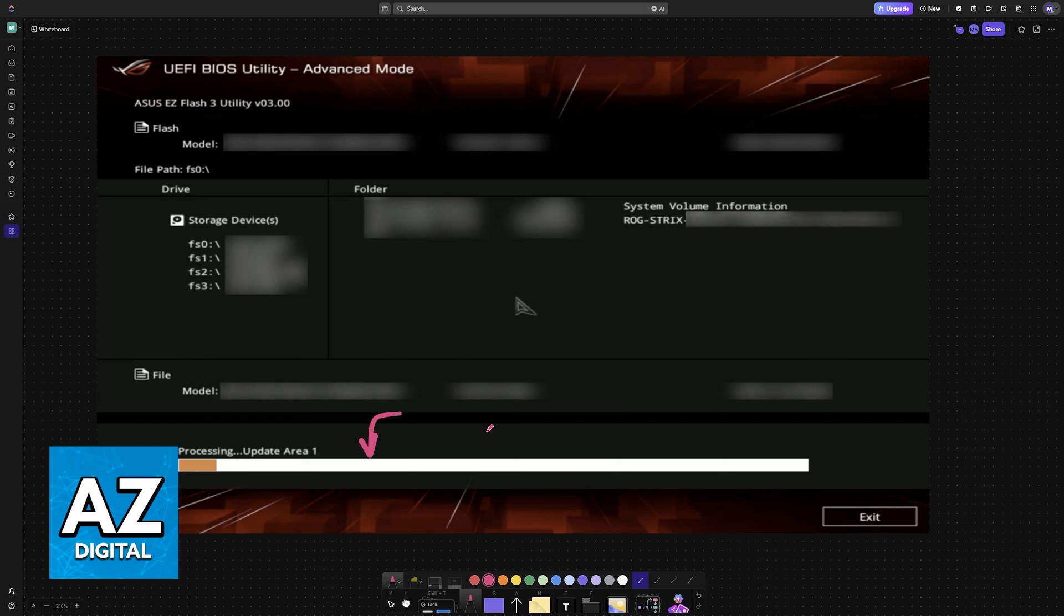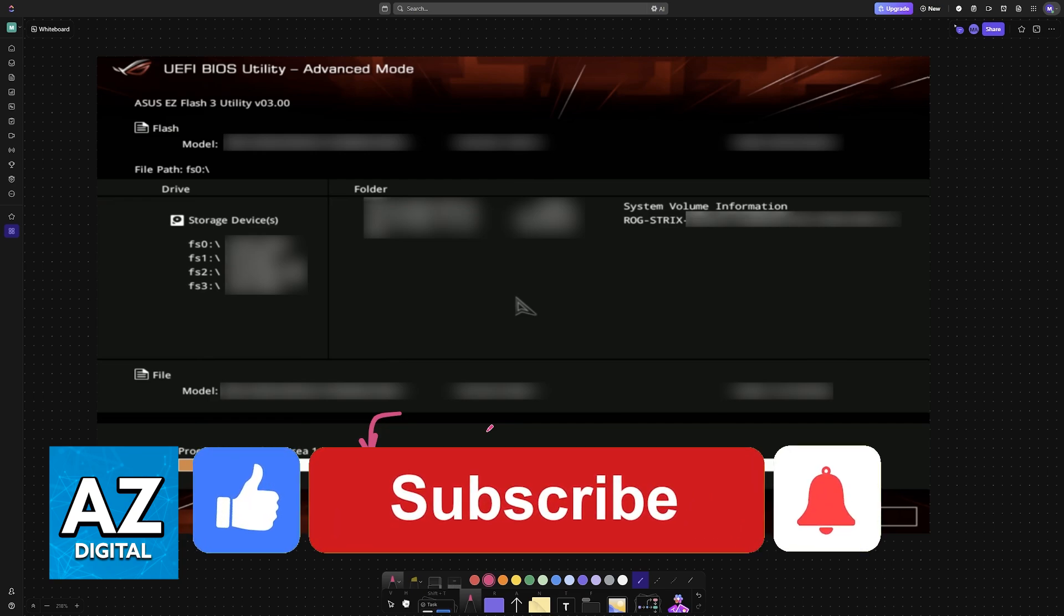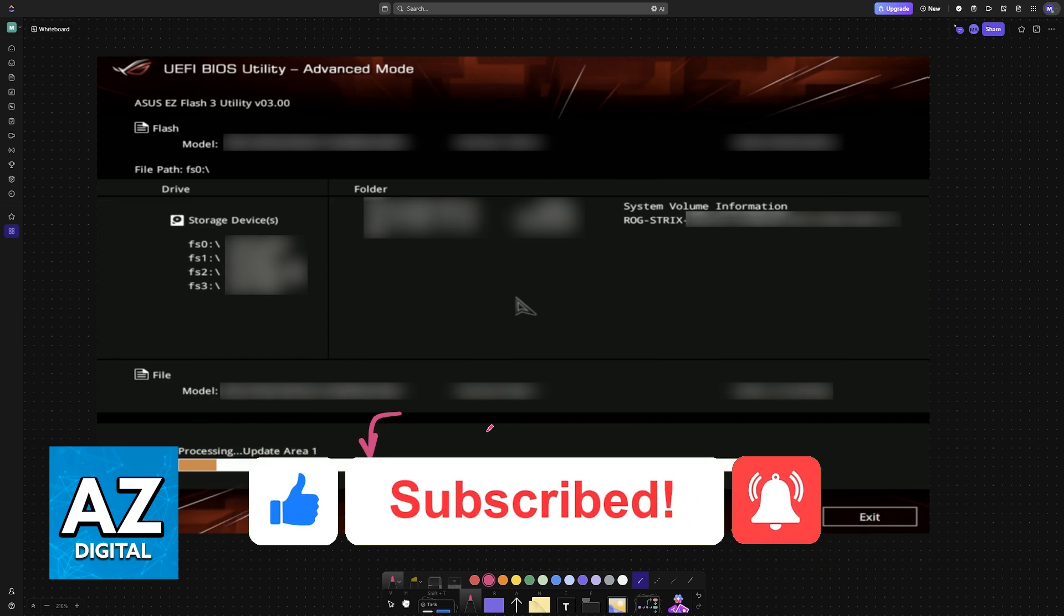I hope I was able to help you on how to update BIOS on your ROG Maximus Z790 Hero. If this video helped you, please be sure to leave a like and subscribe for more very easy tips. Thank you for watching!